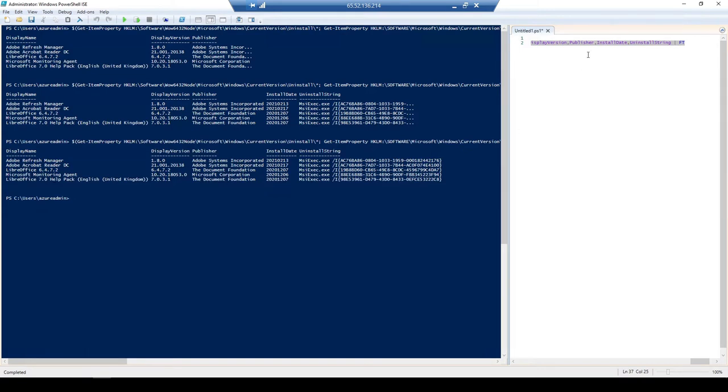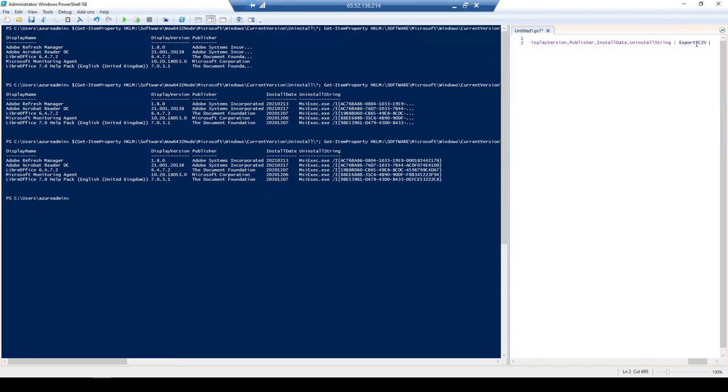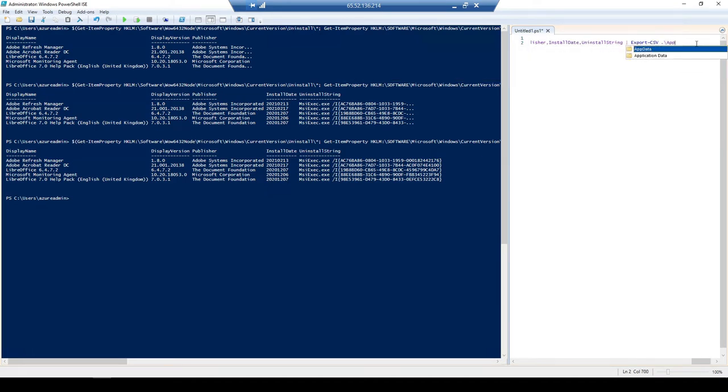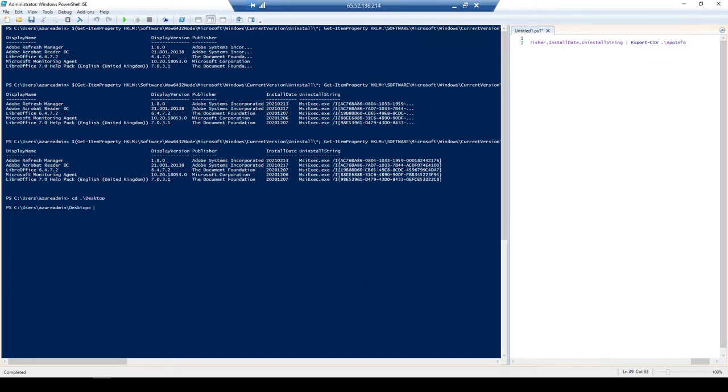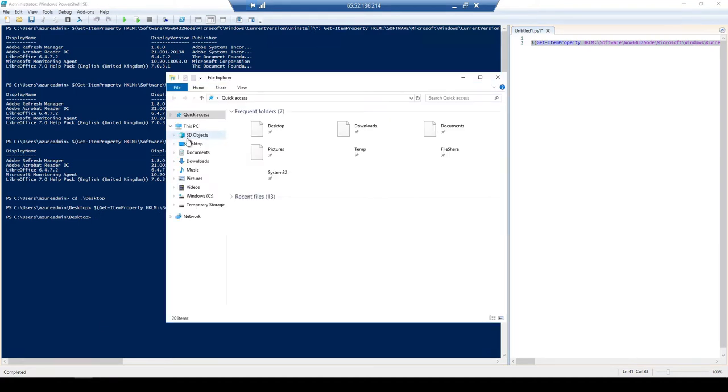So what I'm going to do here is I'm just going to get rid of the pipe format table and I'm just going to do export-csv and then just call this app info. But firstly, I want to move this to desktop and make sure that is on the desktop. So if we highlight this and run, that now should be on our desktop.